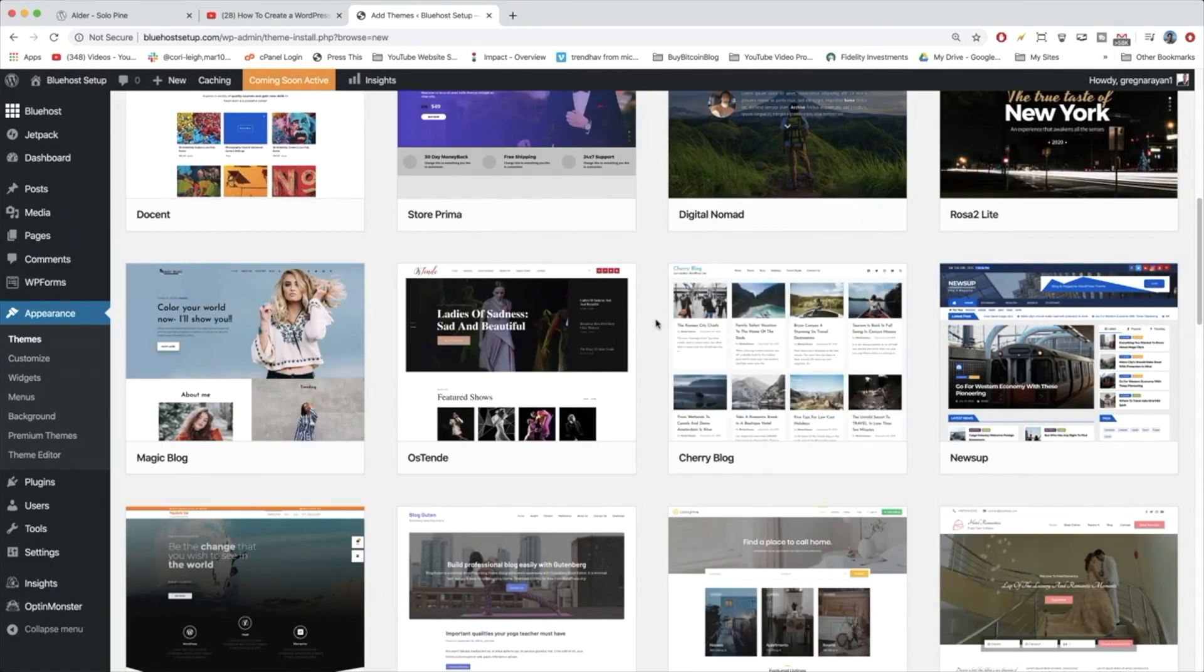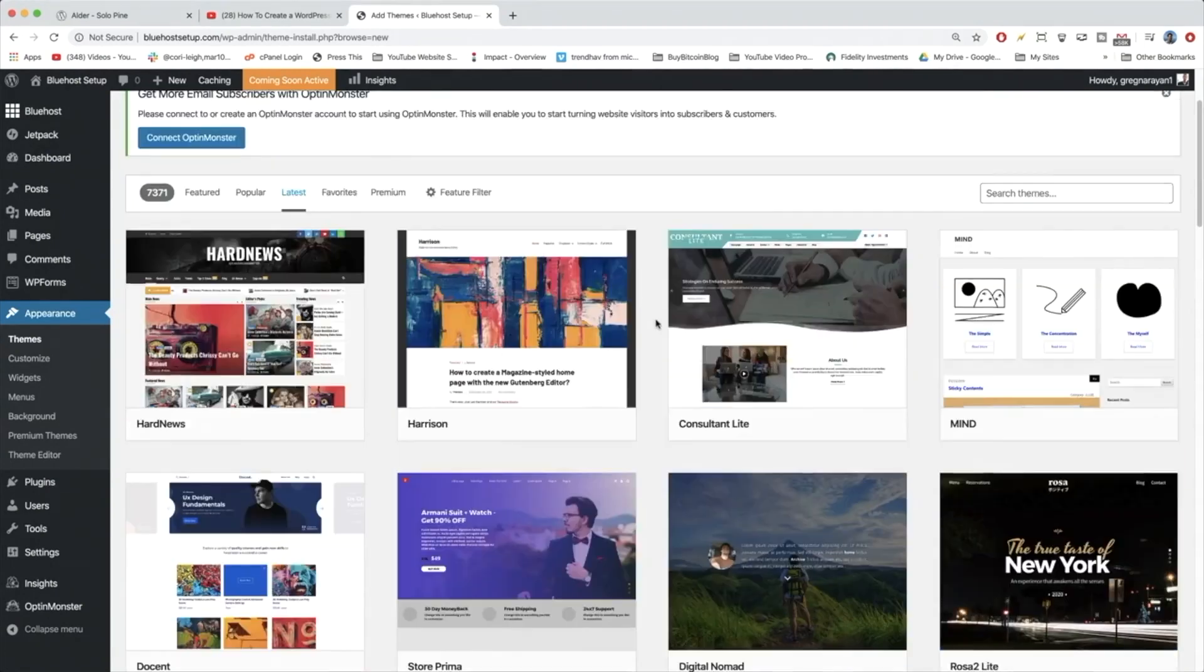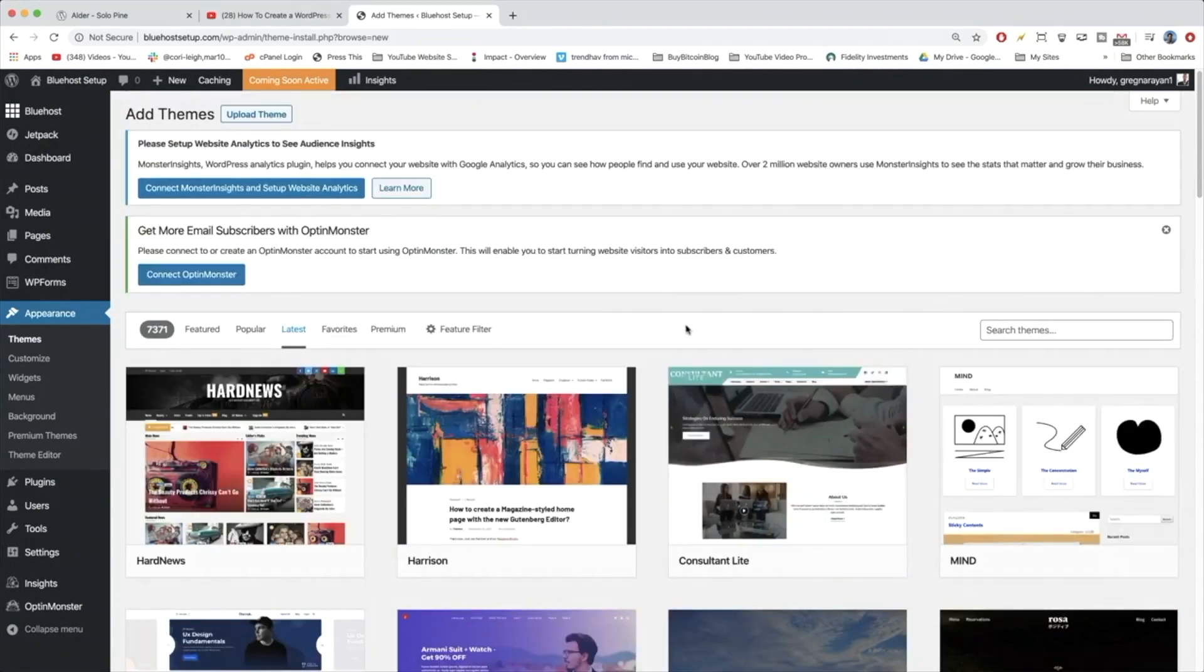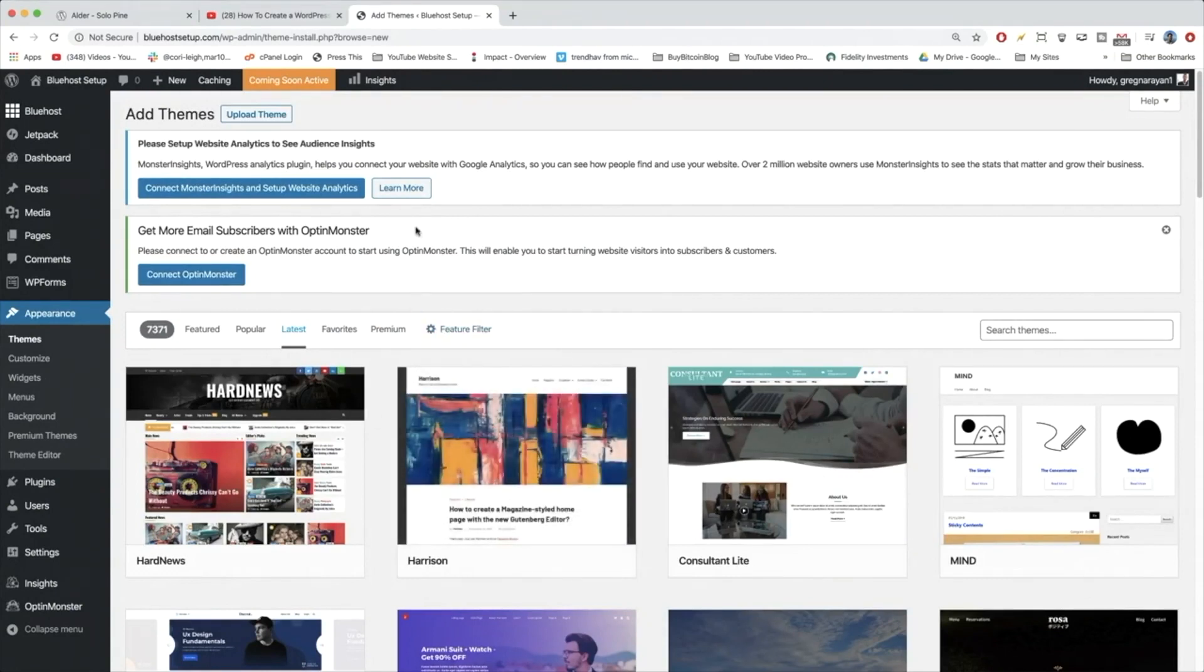Because Alder is a premium theme, it's not available in this little library. We actually have to go to a website and download it and then upload it to our WordPress site.